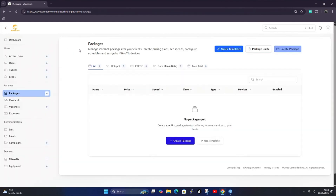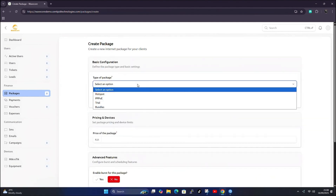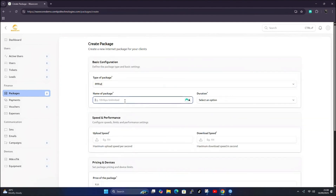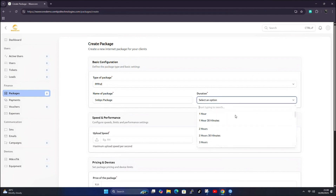We need to create a few PPPoE packages. You can use our quick templates or our package guide, but I'll show you how to create a PPPoE package in this video. Click here to create a package, select that this is a PPPoE package, and set the name — for example, a 5 Mbps package.